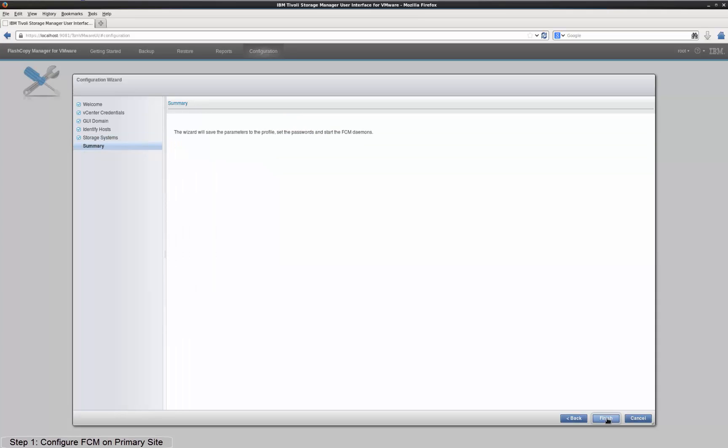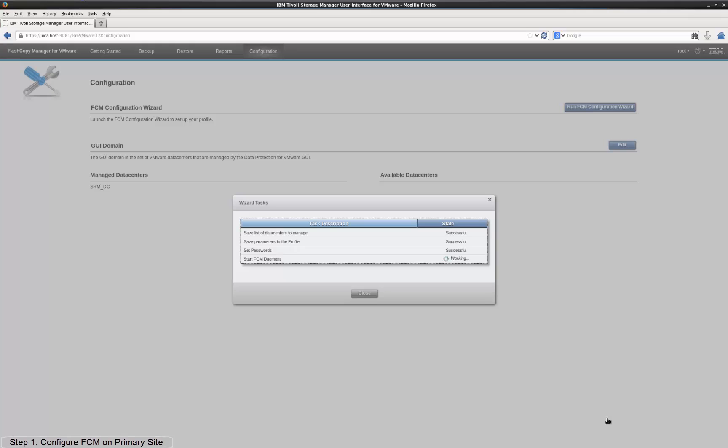By clicking Finish, the configuration wizard saves all the specified parameters to the FCM profile and restarts the FlashCopyManager processes. With that, the configuration of FCM at the primary site is completed.